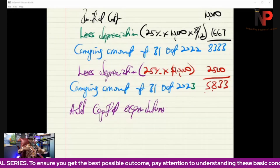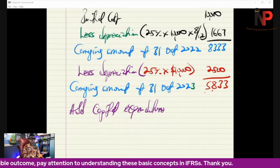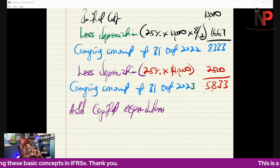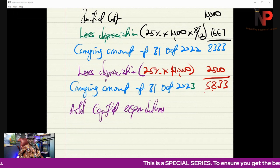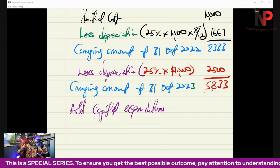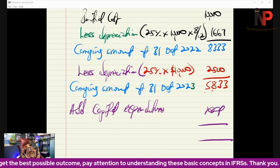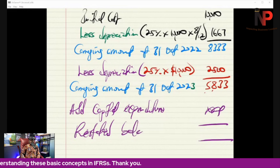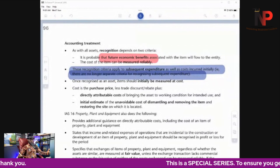But if it is an overhaul of the asset or capital expenditure that increases the efficiency, the economic useful life, or the value of the asset, then that cost cannot be written off in the P&L account. Instead, it must be added to the current amount of the asset, so that we get a restated balance on which we calculate depreciation for the year ended 2024. That is the treatment of subsequent expenditures.